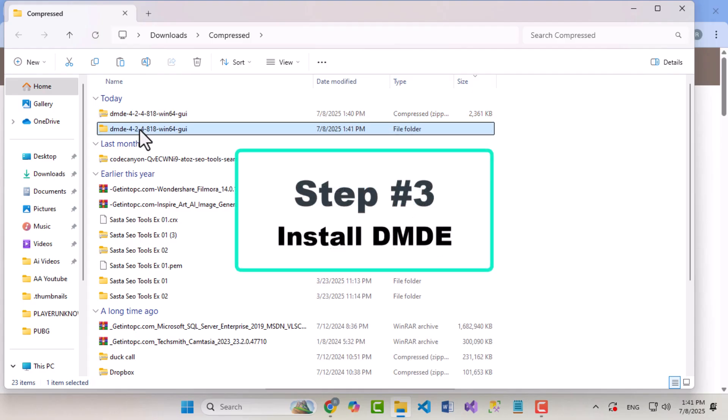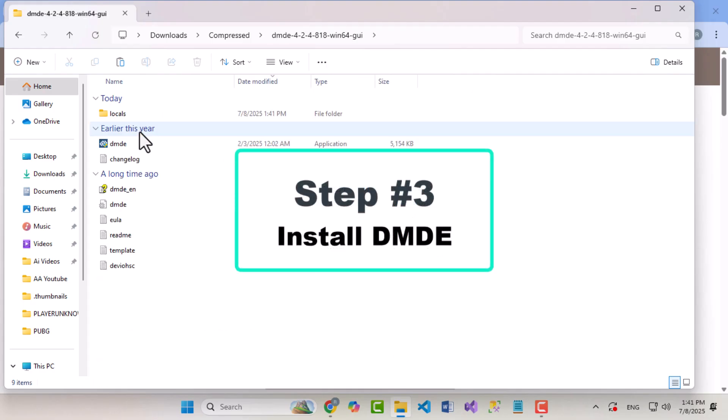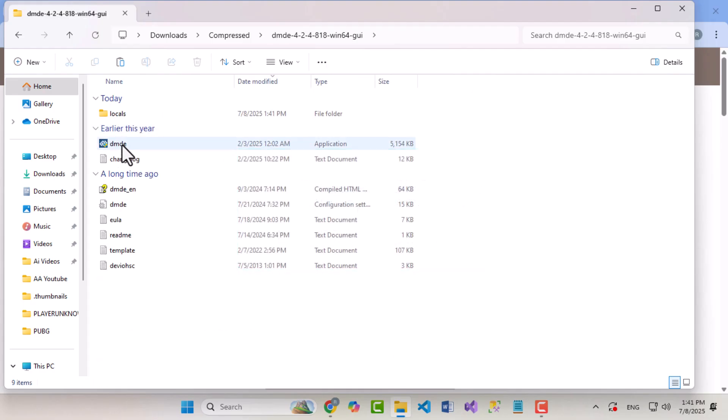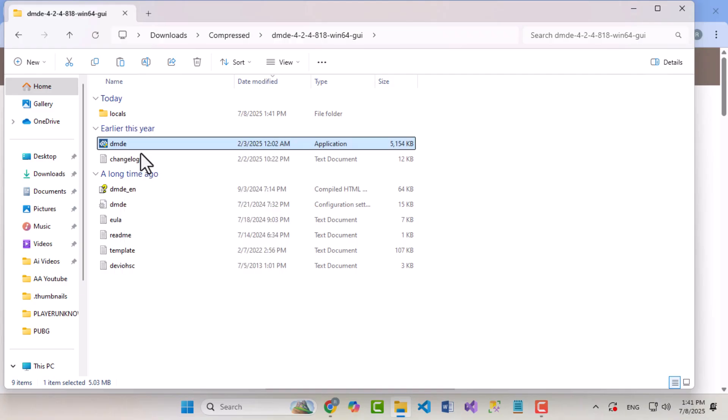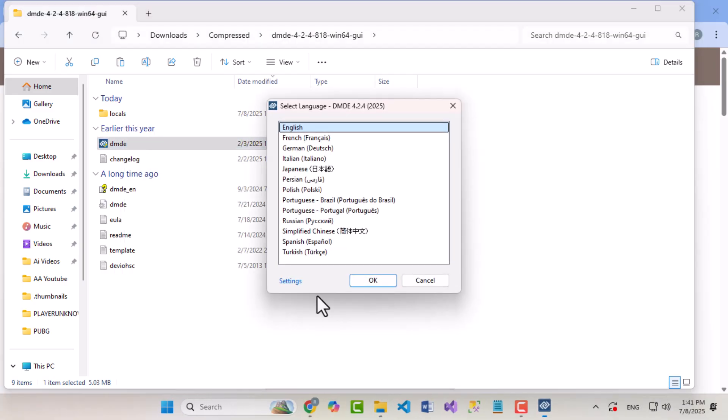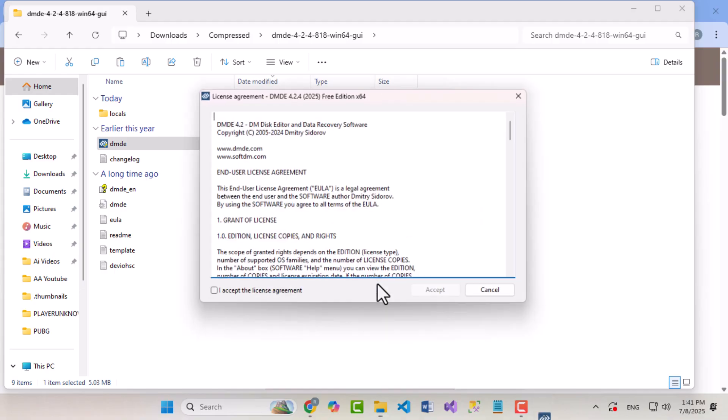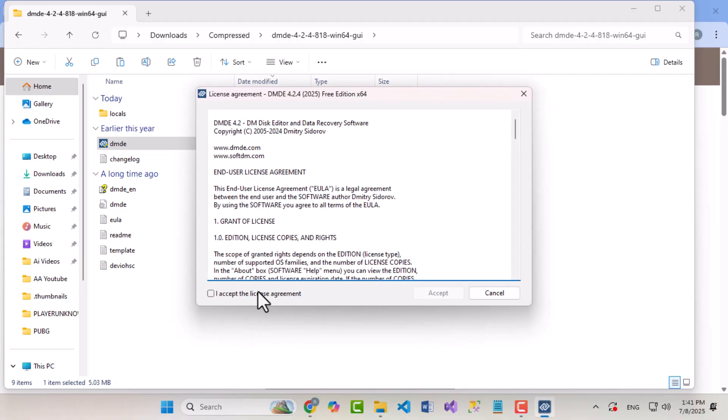Step 3: Install DMDE. Open the extracted folder and double-click on the DMDE application file. Choose your language, accept the license agreement, and you're good to go. No complicated installation required.